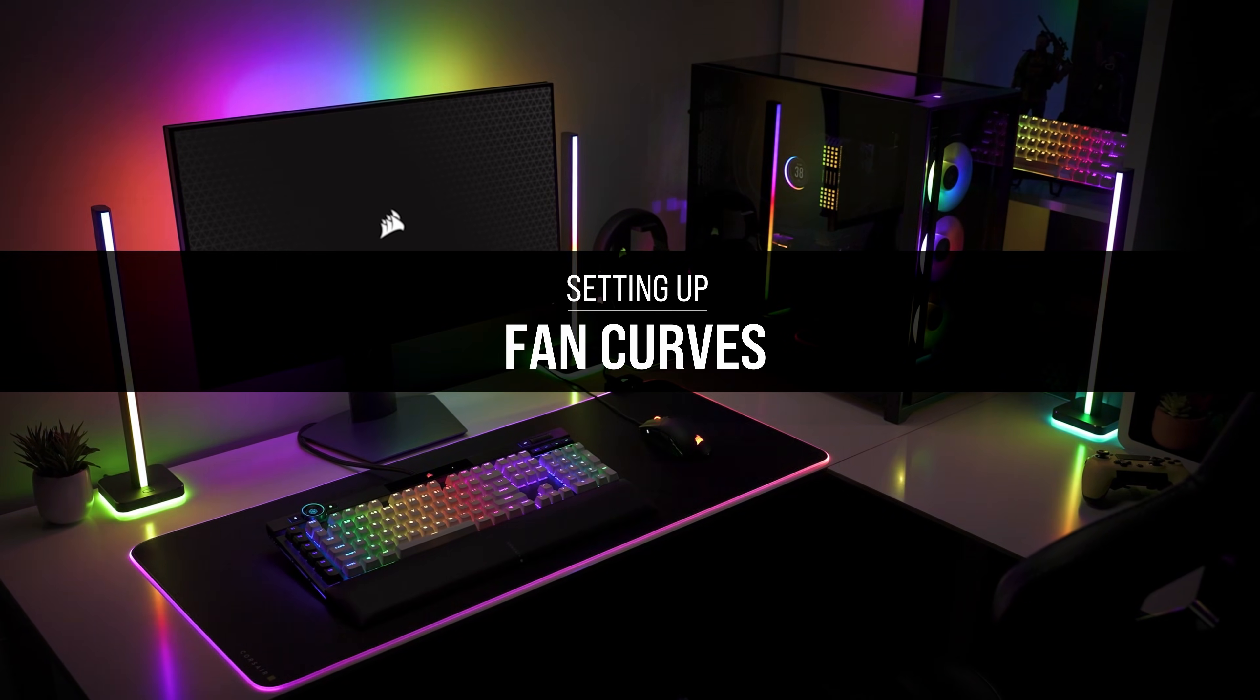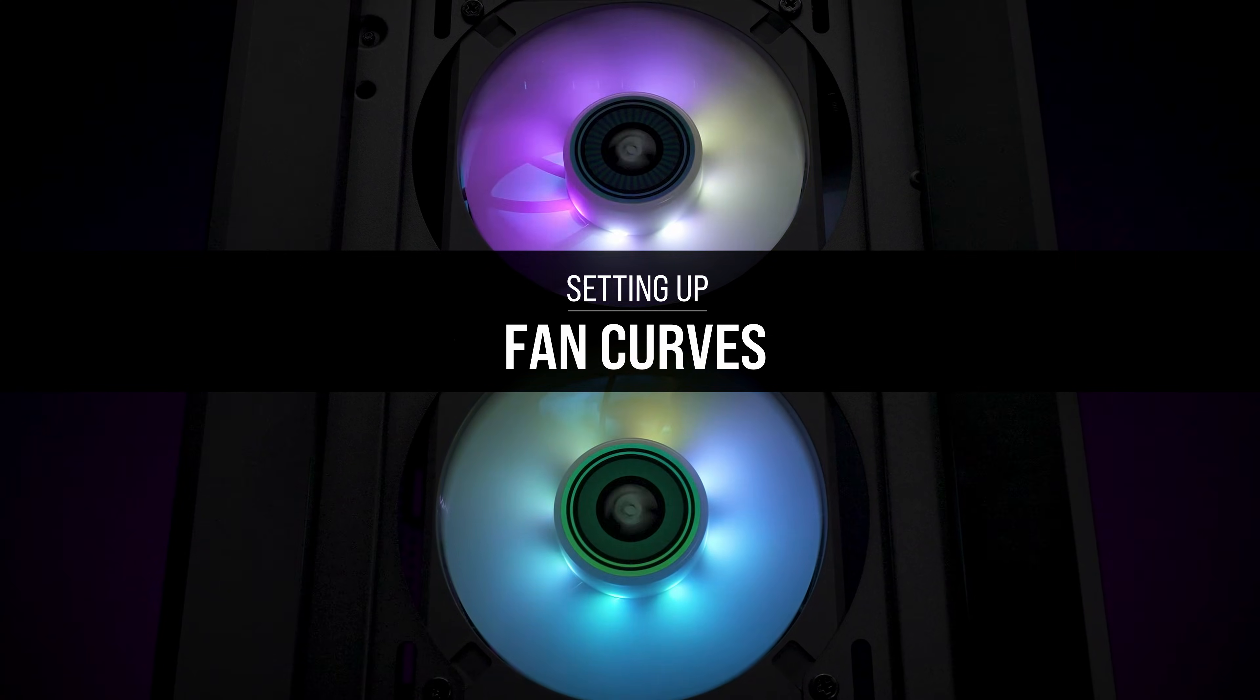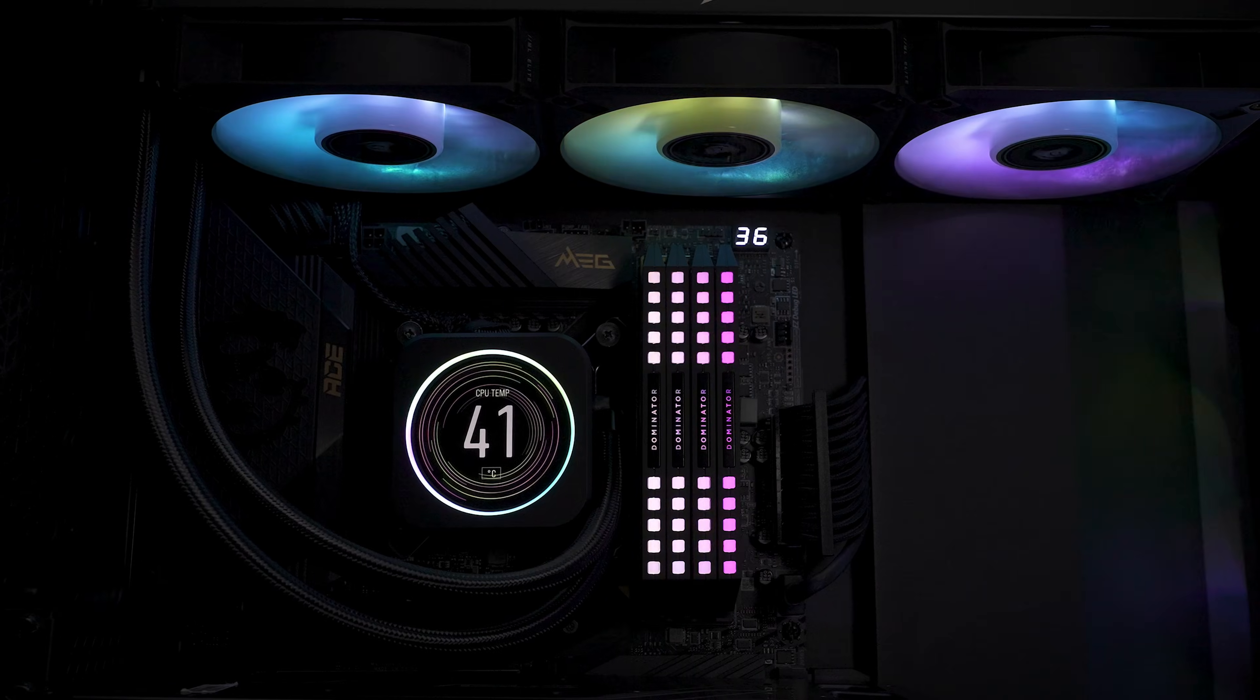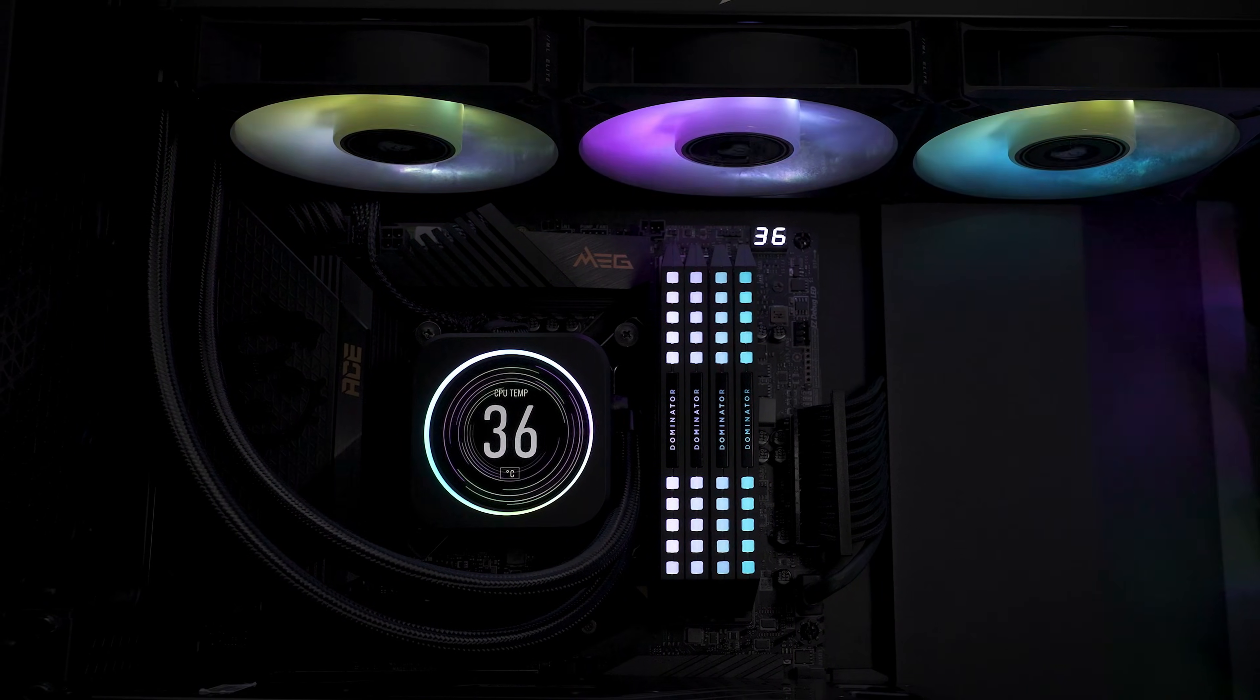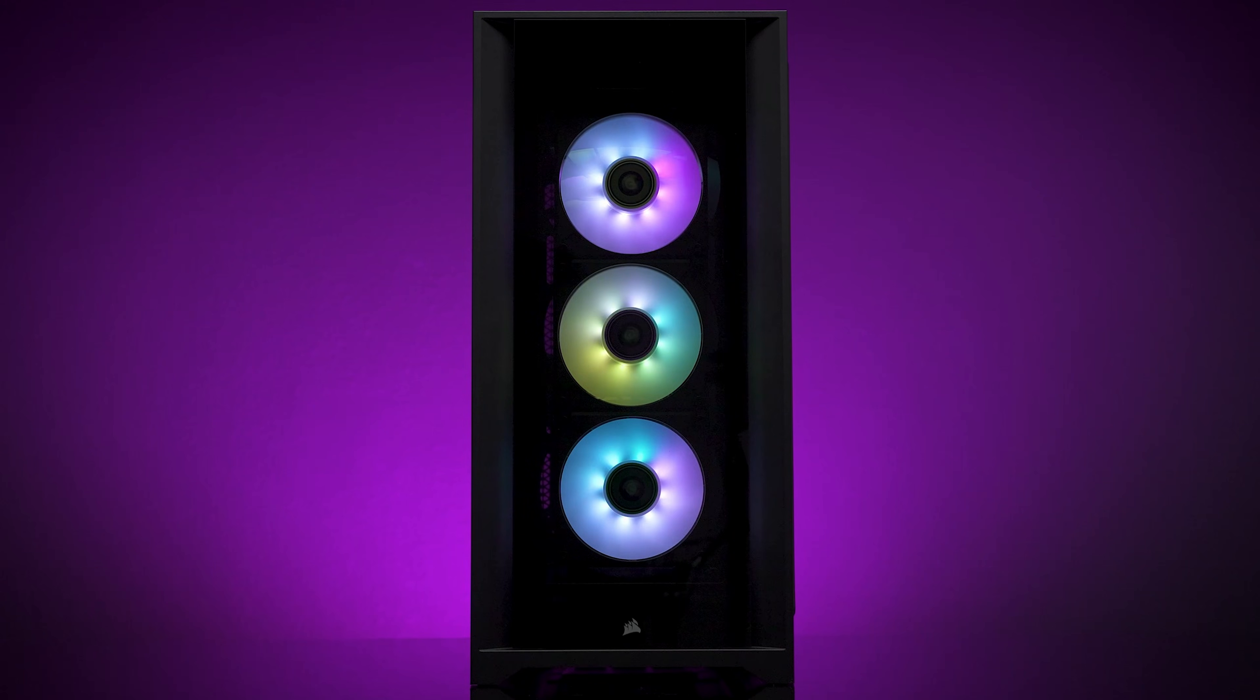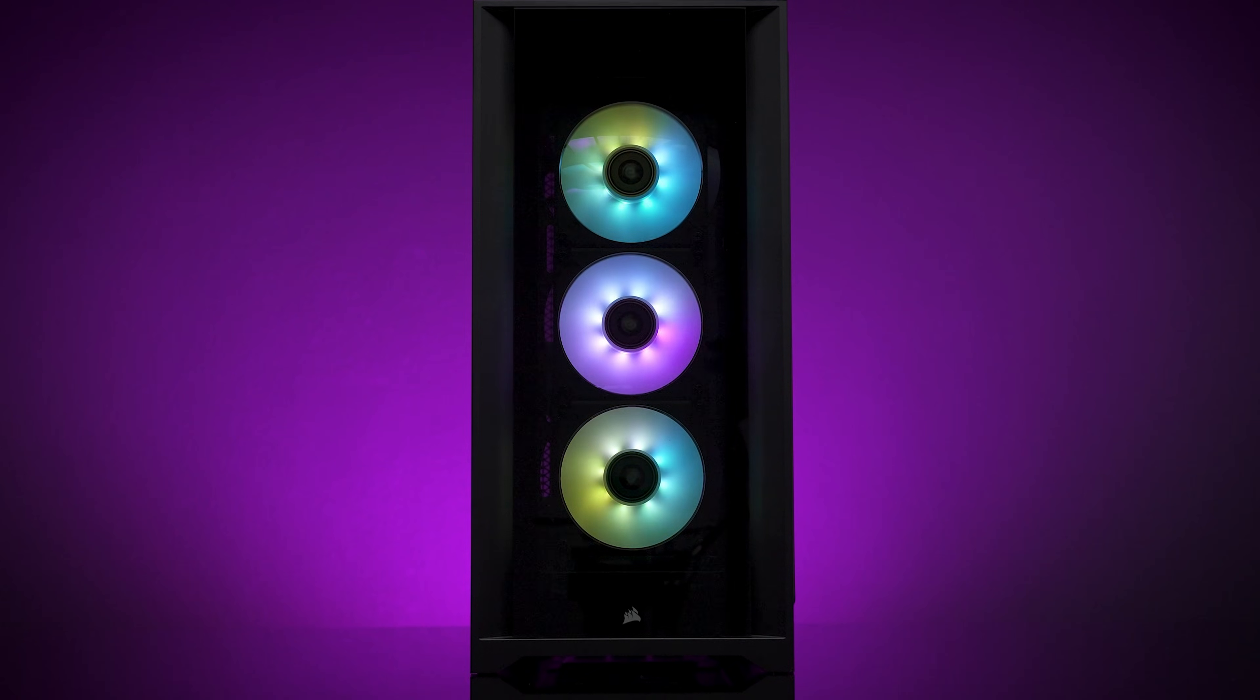Custom fan curves allow you to dial in your system fans, letting you tune your system for noise or balance things out for optimal cooling for your hardware. In this video, we'll show you how to set up a custom fan curve in Corsair IQ.